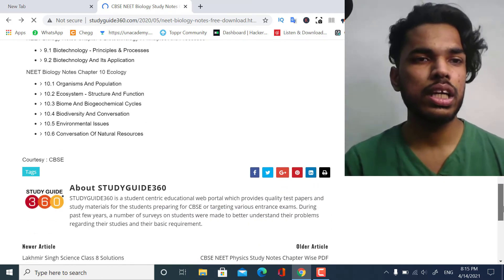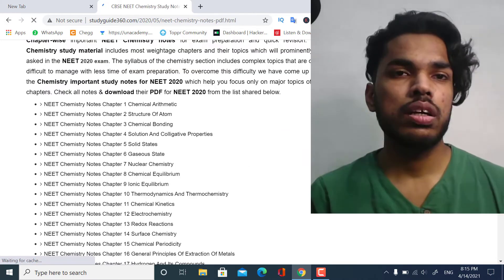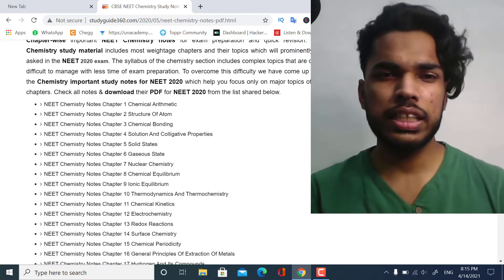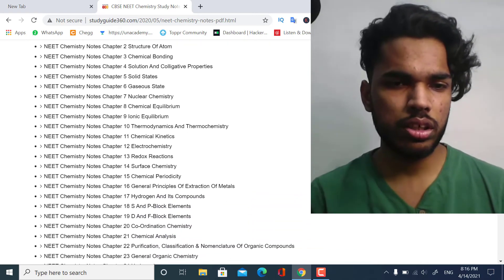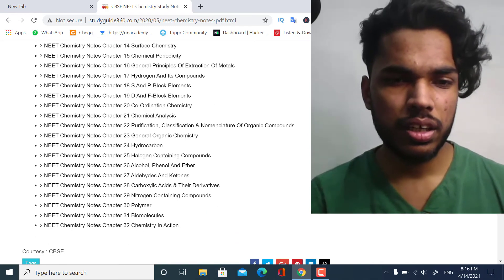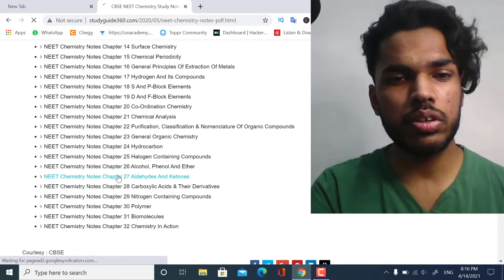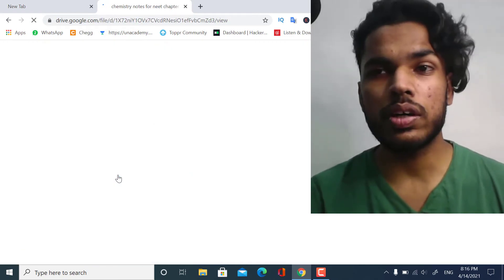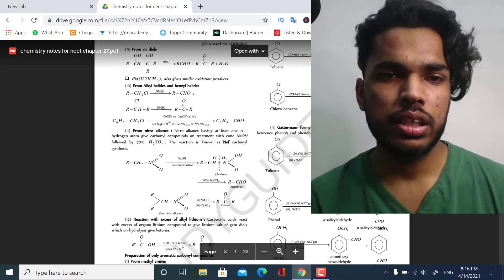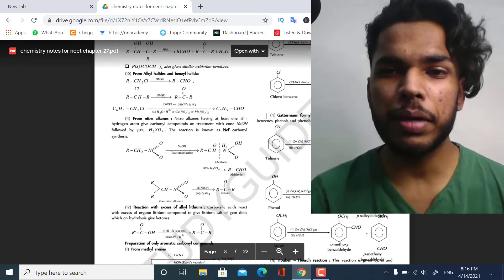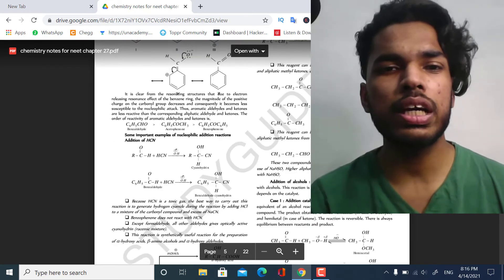Finally, let us check Chemistry. As you can see, these are the notes for Chemistry: Chemical Arithmetic, Structure of Atom, Chemical Bonding, Redox — each and every chapter is discussed here. For the organic part, let us check Aldehydes and Ketones. These are the notes, and each and every reaction is given here, for example the Gattermann formaldehyde reaction and other reactions covered in the chapter.